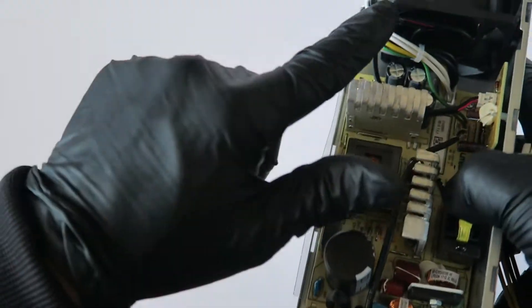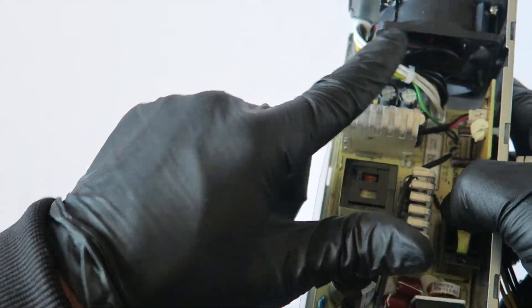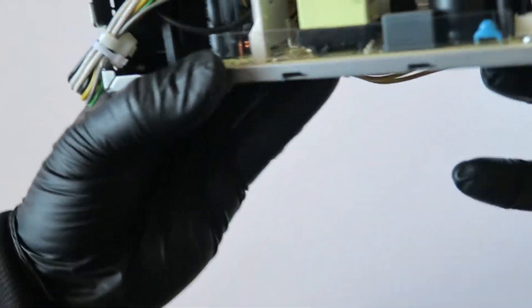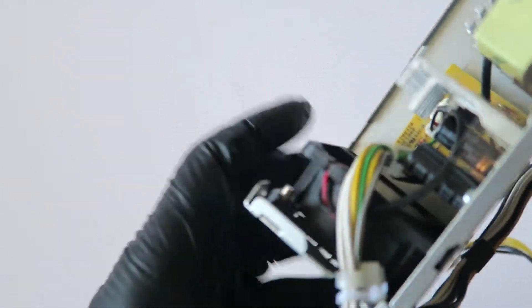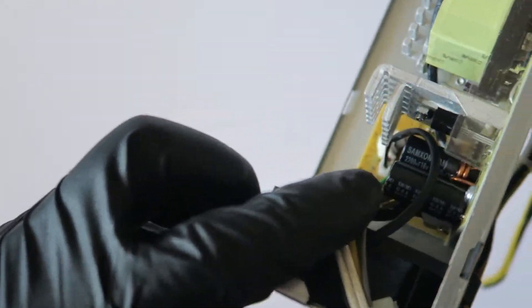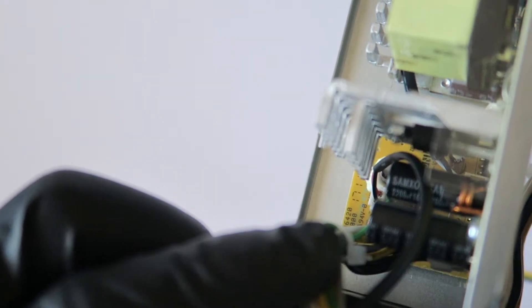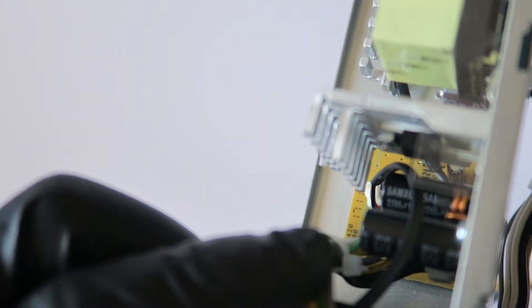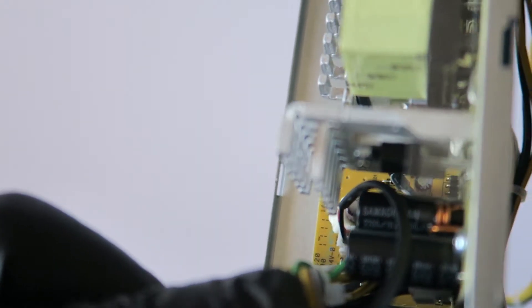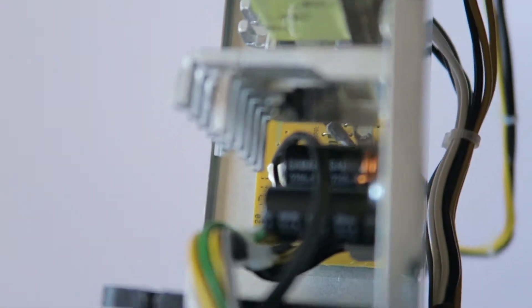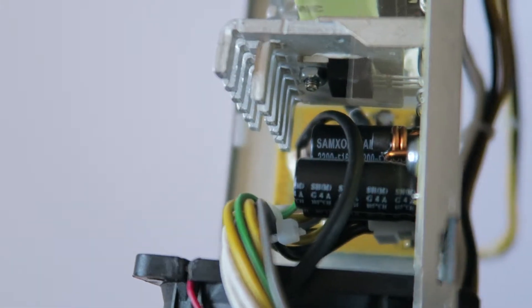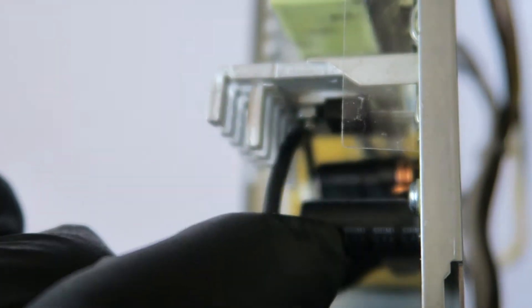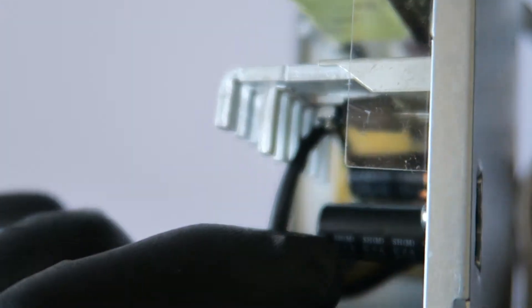And the other one, it looks like it's a 60 millimeter fan. And those other black caps over here, you can see the model. Let the camera zoom in. It's a SAMXON, and they're rated at 105C too.